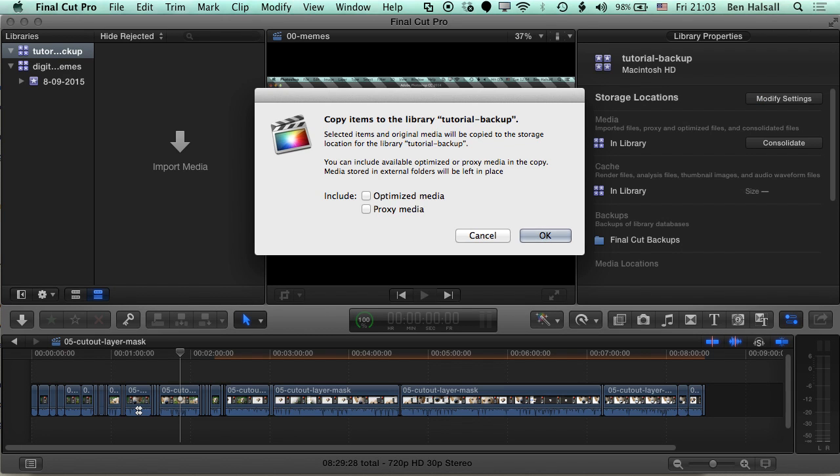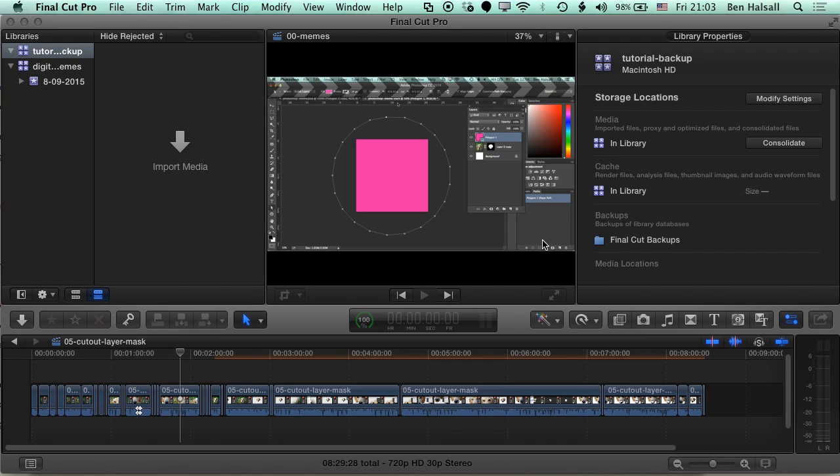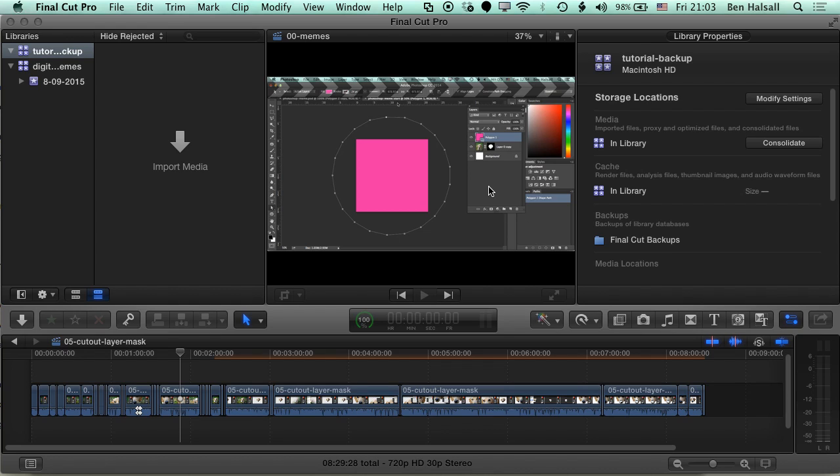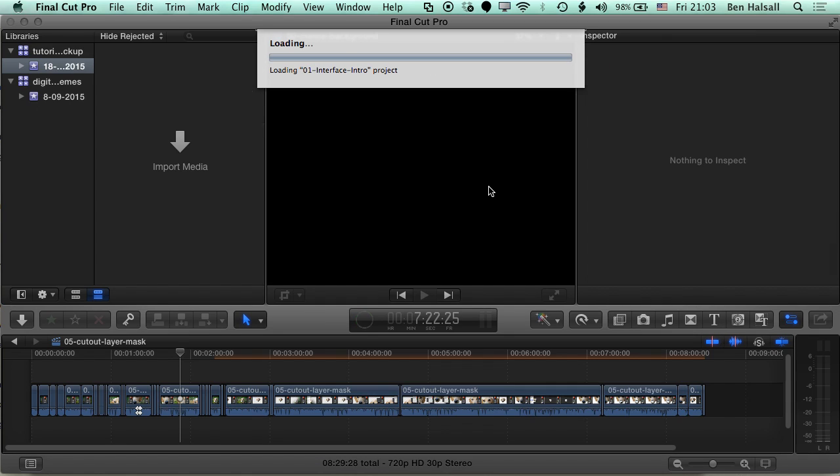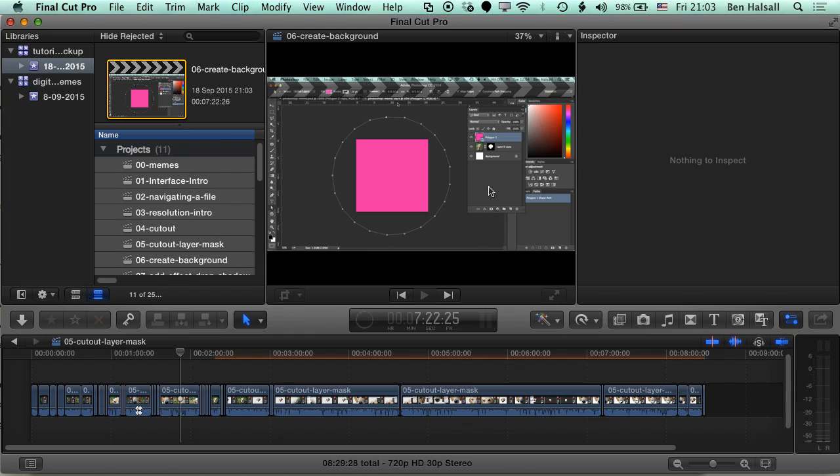And now it's going to ask me if I want to copy any optimized media or proxy media to that new project. I want to keep the size of this file down so I don't want to copy any of those files at all because I'm going to upload it to Google Docs in a minute. So now that I've clicked okay with those unchecked, basically Final Cut is making a copy of all my timelines. So that's all the edits I've made as I've been working on these projects, which is great because I've got my backup of the original media all set up so I don't need to back those up right now.